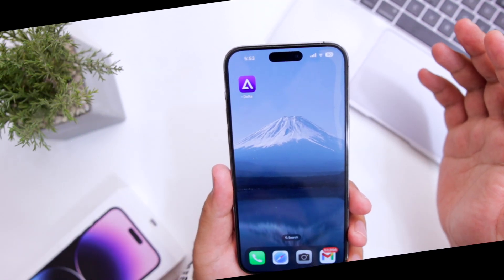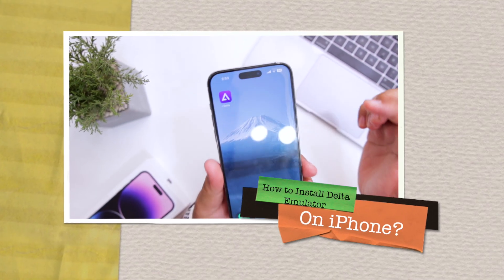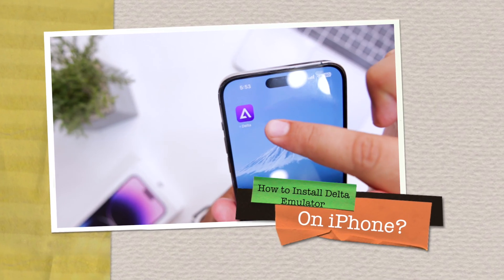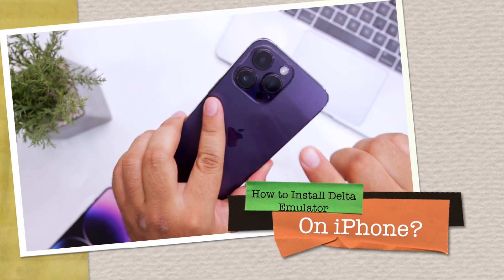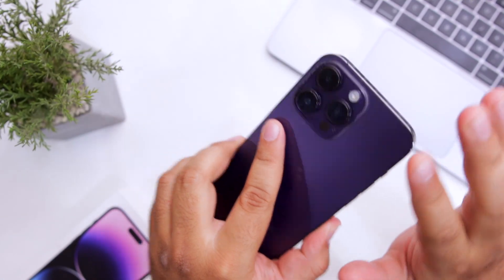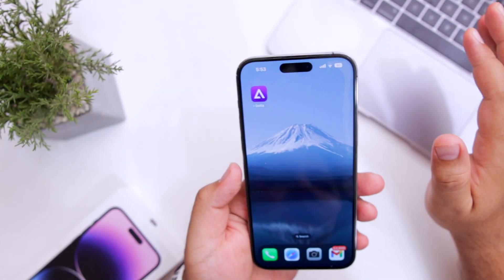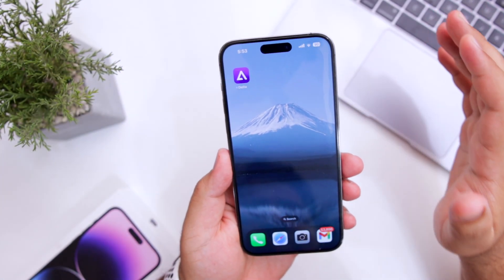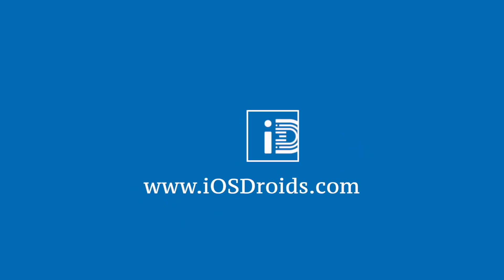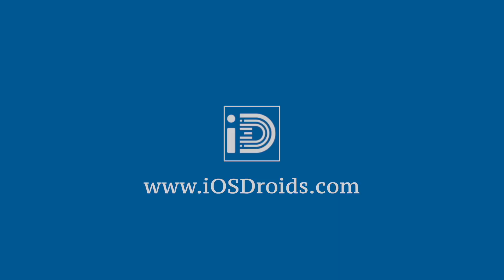In this video, I am going to show you how to install Delta Emulator on your iPhone permanently without any issue. But before we get started, make sure to watch this video till the end and let's begin.